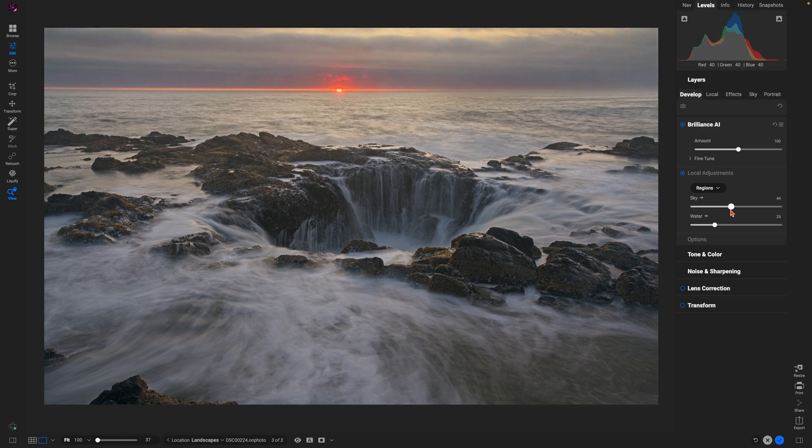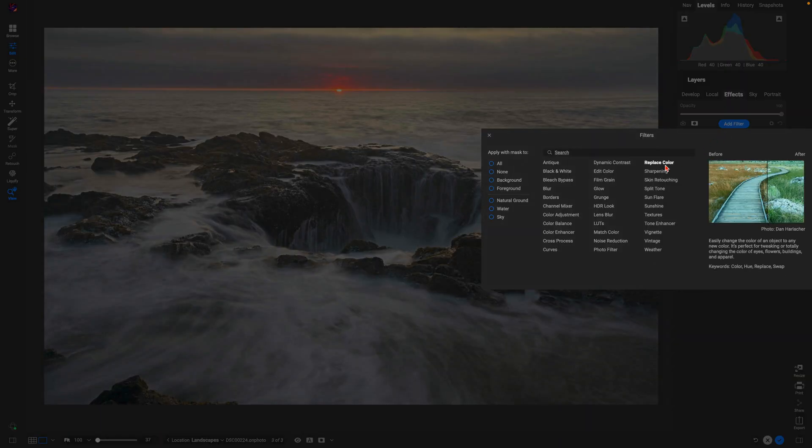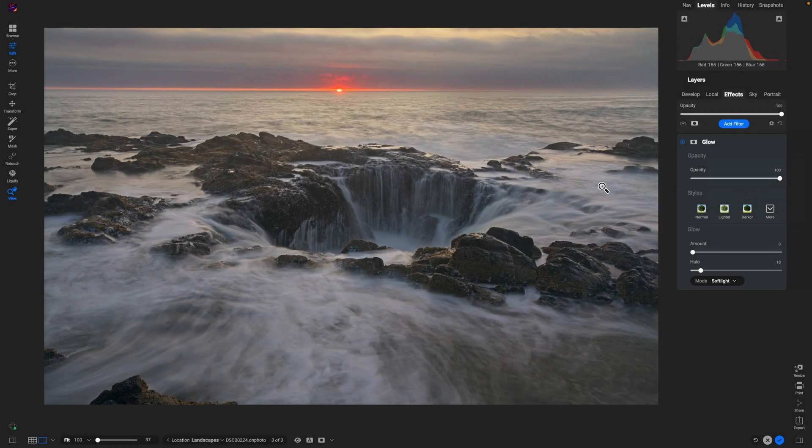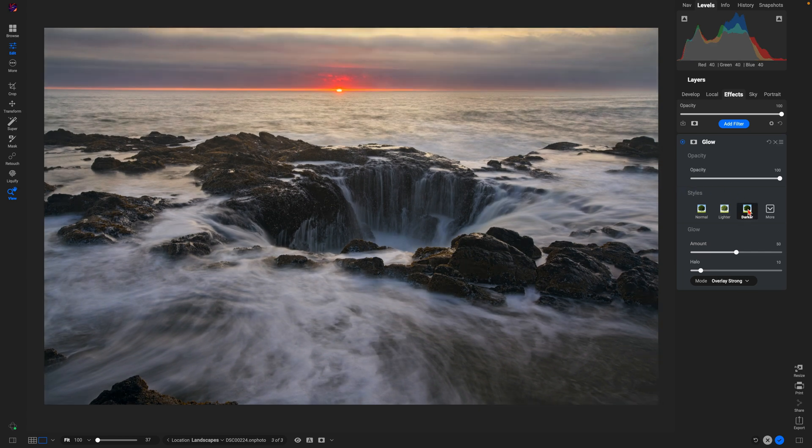From there, let's go into the Effects tab and let's style the image with a couple of filters. The first filter I'm going to add is the Glow filter, which is one of my all-time favorites when I'm dealing with water in my scene. I'll use this darker style to bring in a nice soft, silky look into the water.